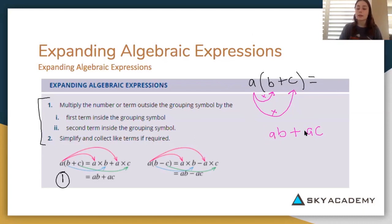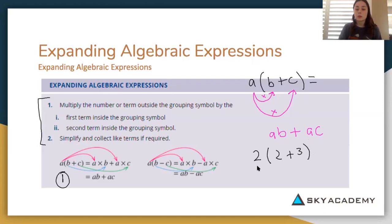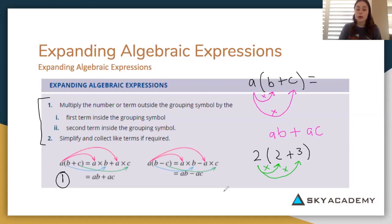If we had numbers it could look like this: two times the first number inside the brackets, then two times the second number inside the brackets. So two times two is four, plus two times three is six, and then we simplify: four plus six gives us ten.